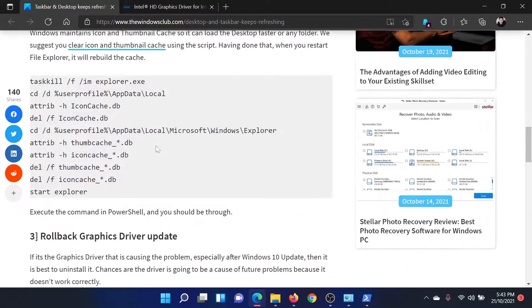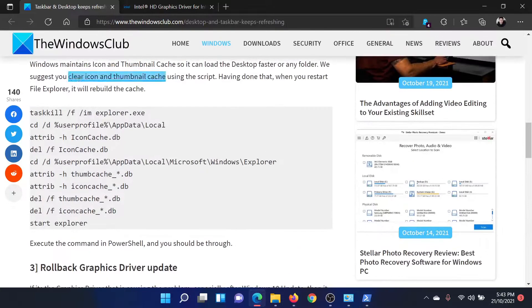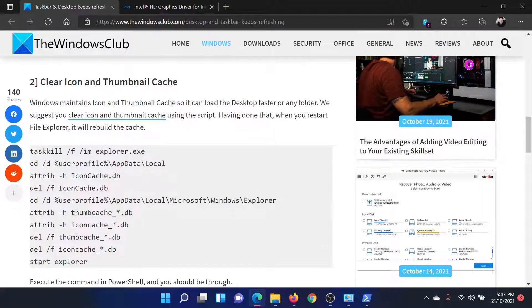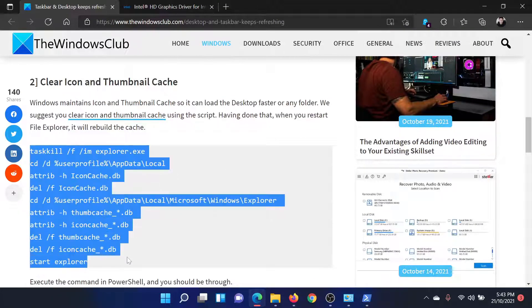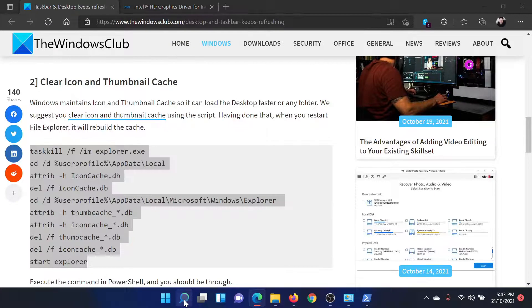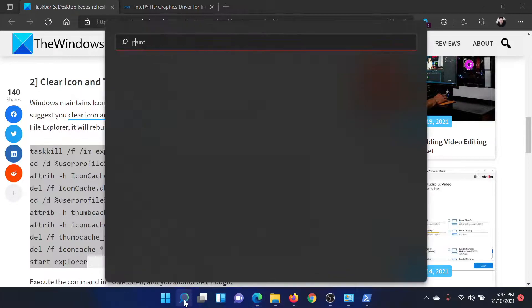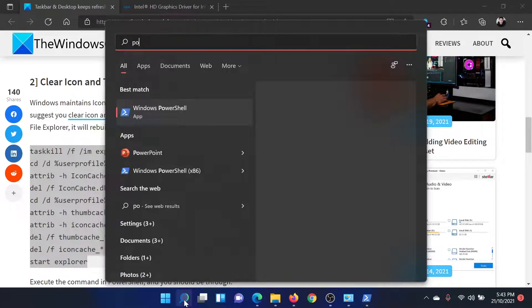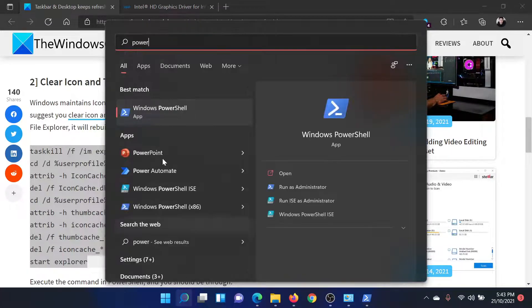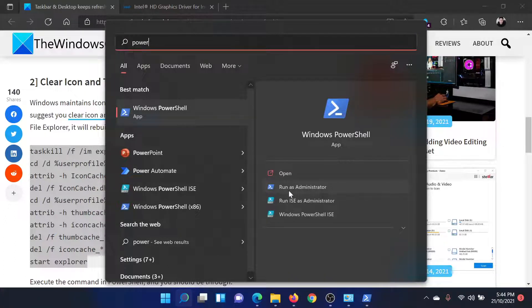First of all, you need to clear the icon and thumbnail cache. For this, copy this list of command lines. Search for PowerShell in the Windows search bar, and corresponding to the Windows PowerShell application, click on Run as Administrator in the right pane to open the elevated PowerShell window.